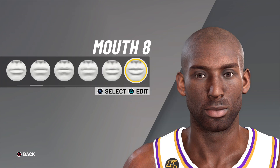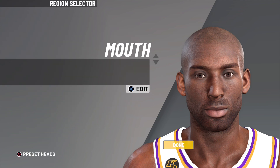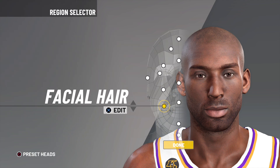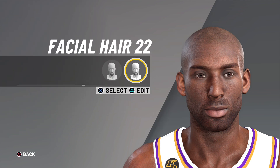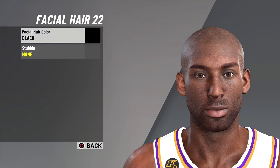Up next we have the mouth. I went with mouth number 8, mouth width 3, upper lip thickness 10, upper lip prominence zero, upper lip dent position 17, lower lip thickness 13, and lower lip prominence 5.